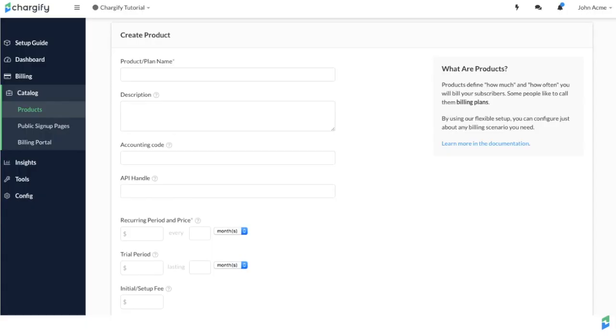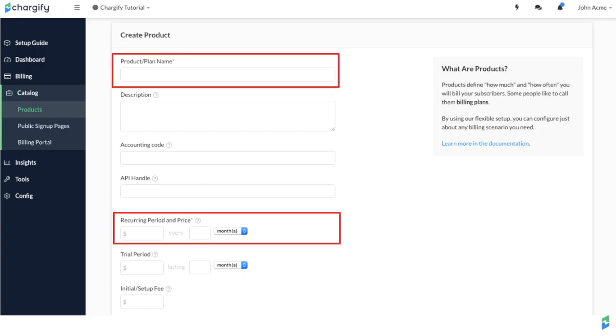The most basic setting when creating a product is defining the recurring price and renewal period. For instance, you may charge a customer $25 each month until they cancel their subscription to use your software.